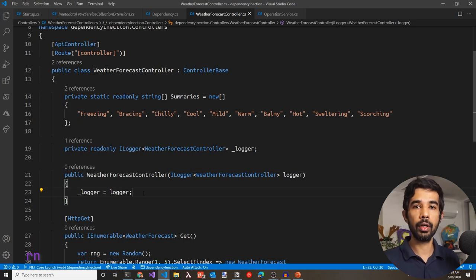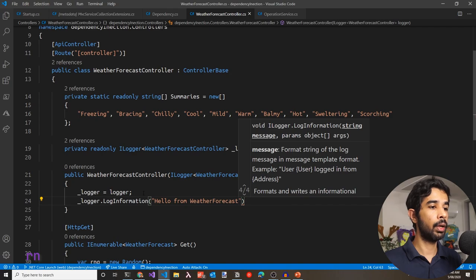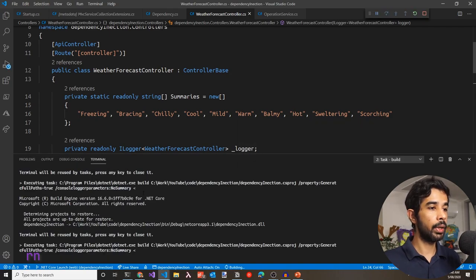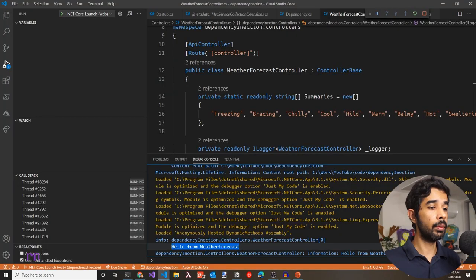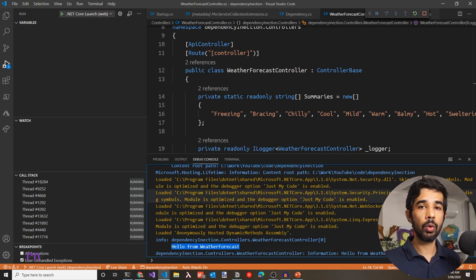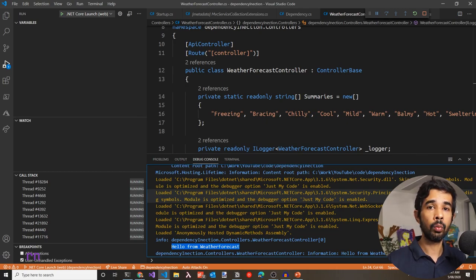By default, the ASP.NET Core logger is configured to log to the console and a few other providers. If I write a log statement — say, _logger.LogInformation("Hello from WeatherForecast") — we can see this logged in the console. If this logger were reconfigured to use an external logger like a SQL database or file system, those log statements would appear there. With dependency injection, we have inverted the dependencies. The WeatherForecastController no longer needs to know how the logger is implemented; all it cares about is the ILogger interface.